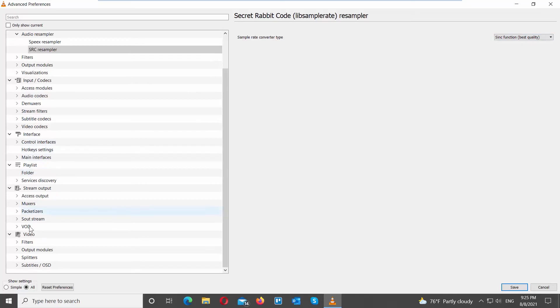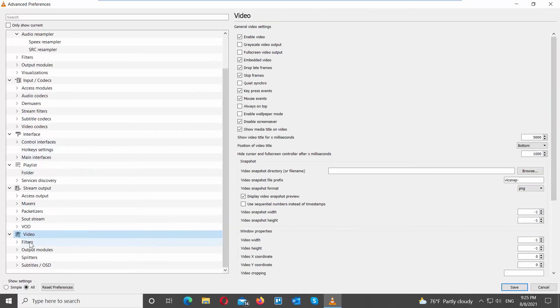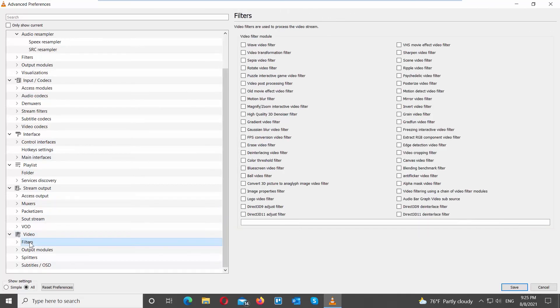Scroll down to the left side list and look for Video. Go to Filters. Check Grab Fun Video Filter Option.